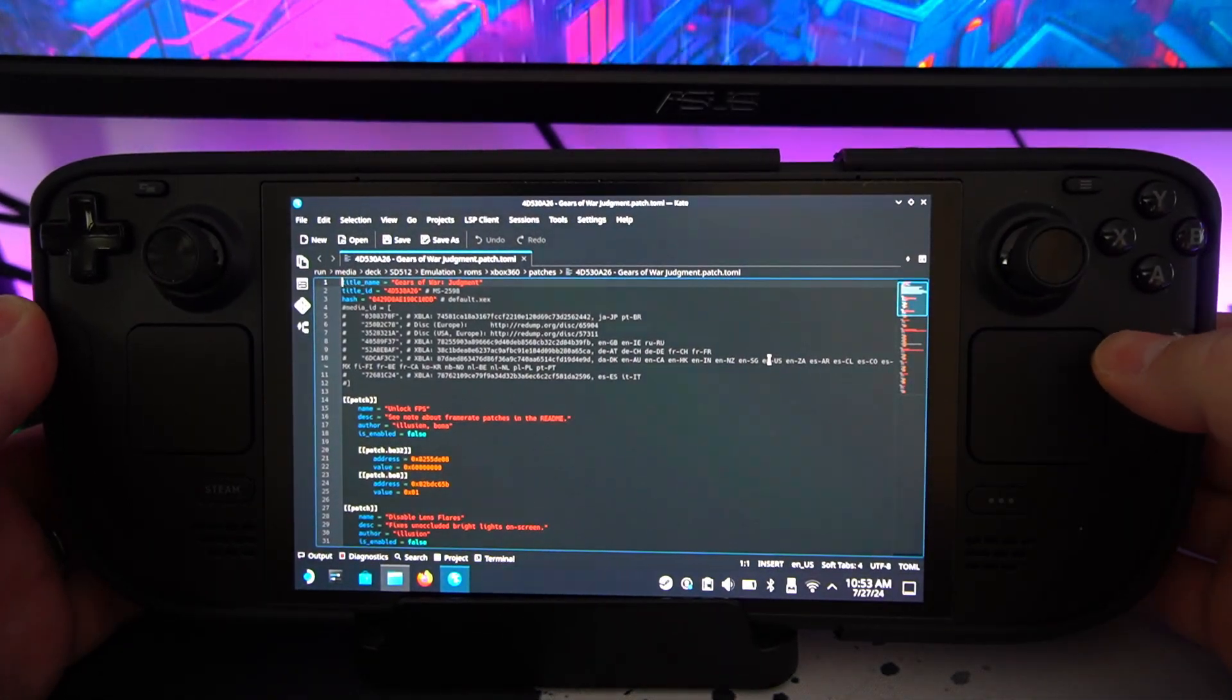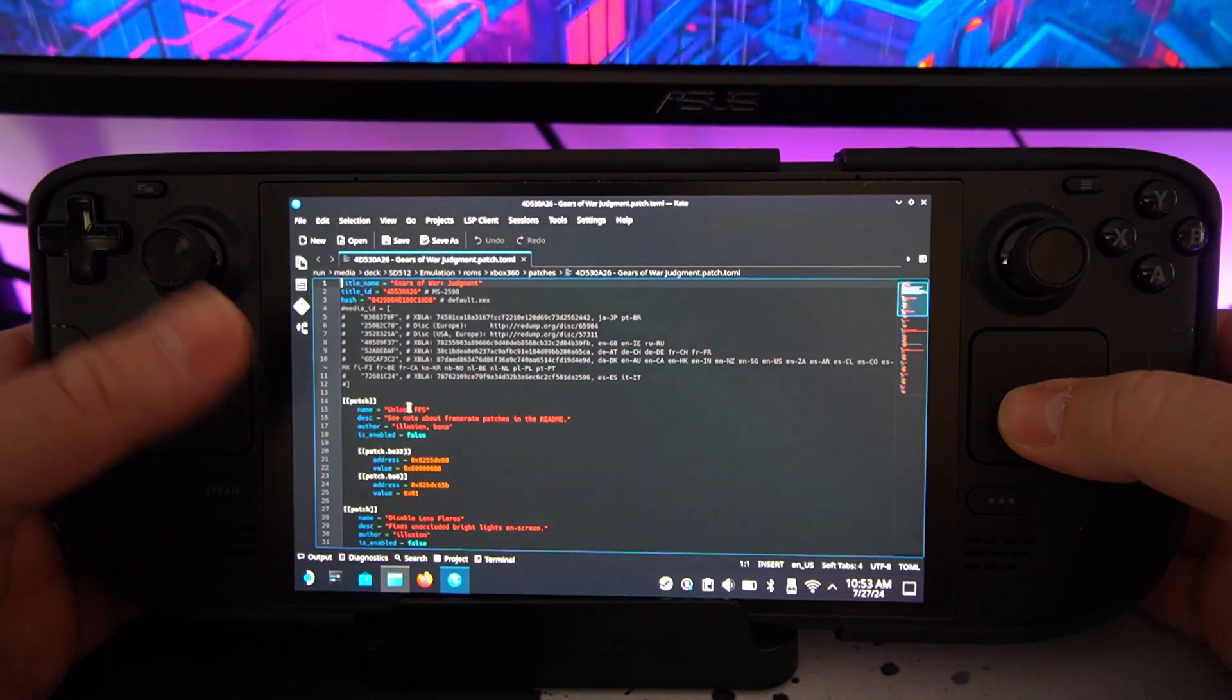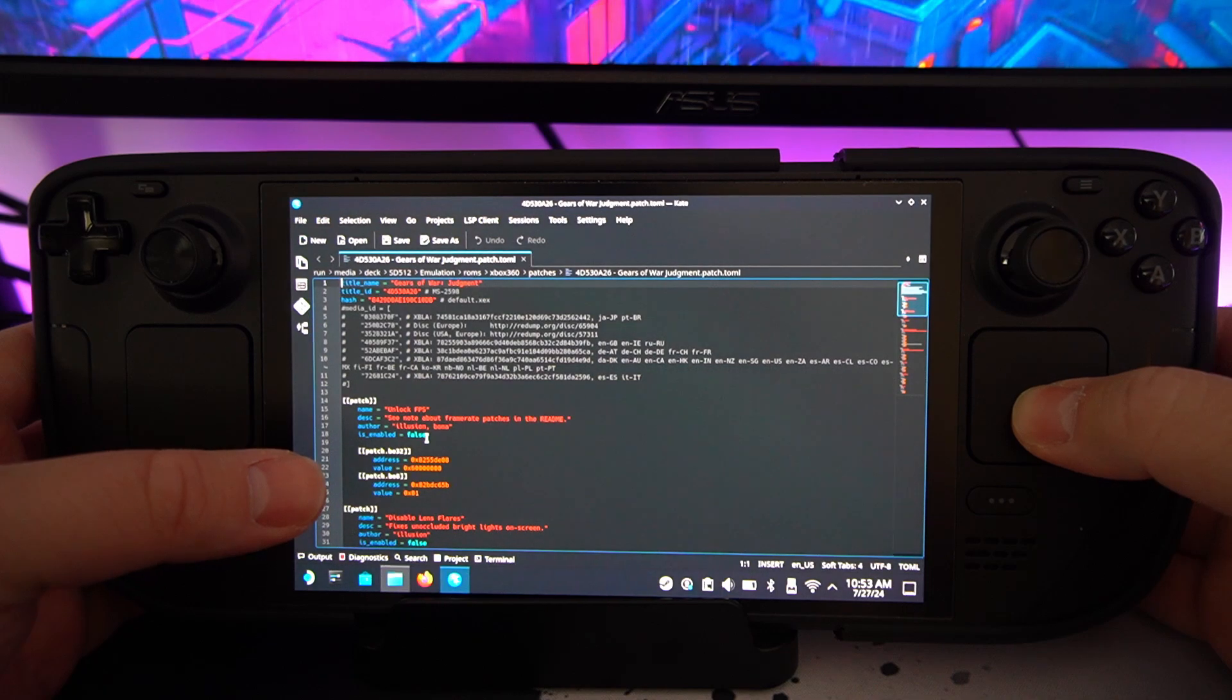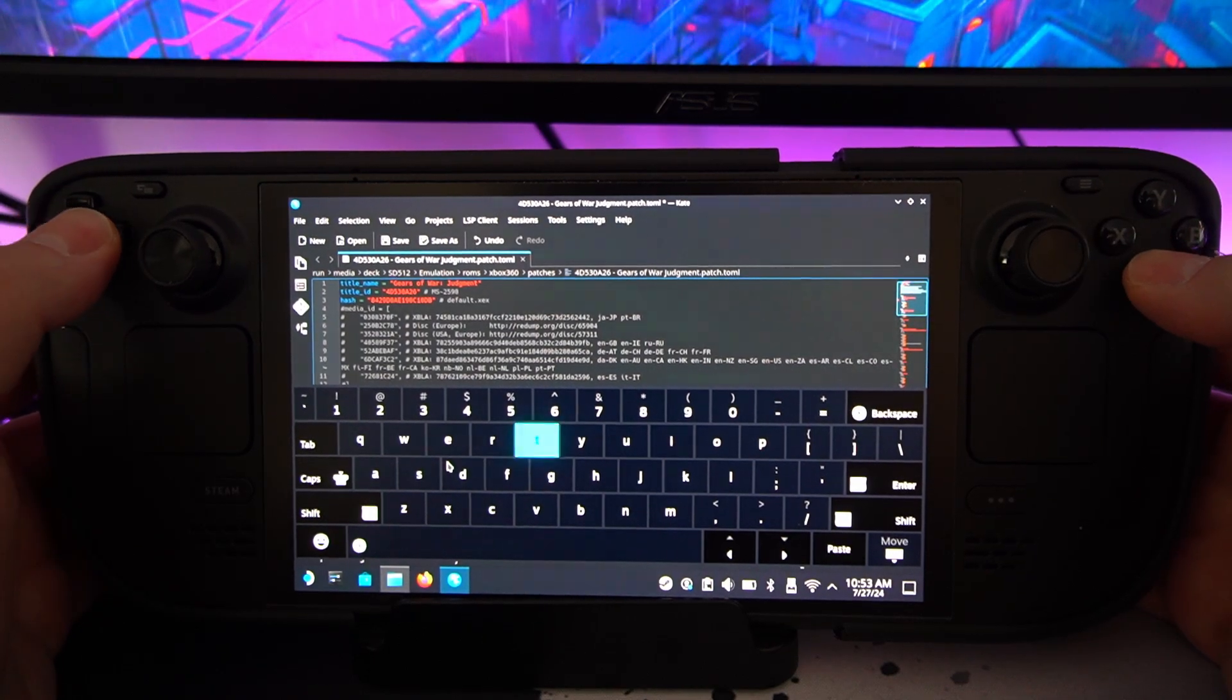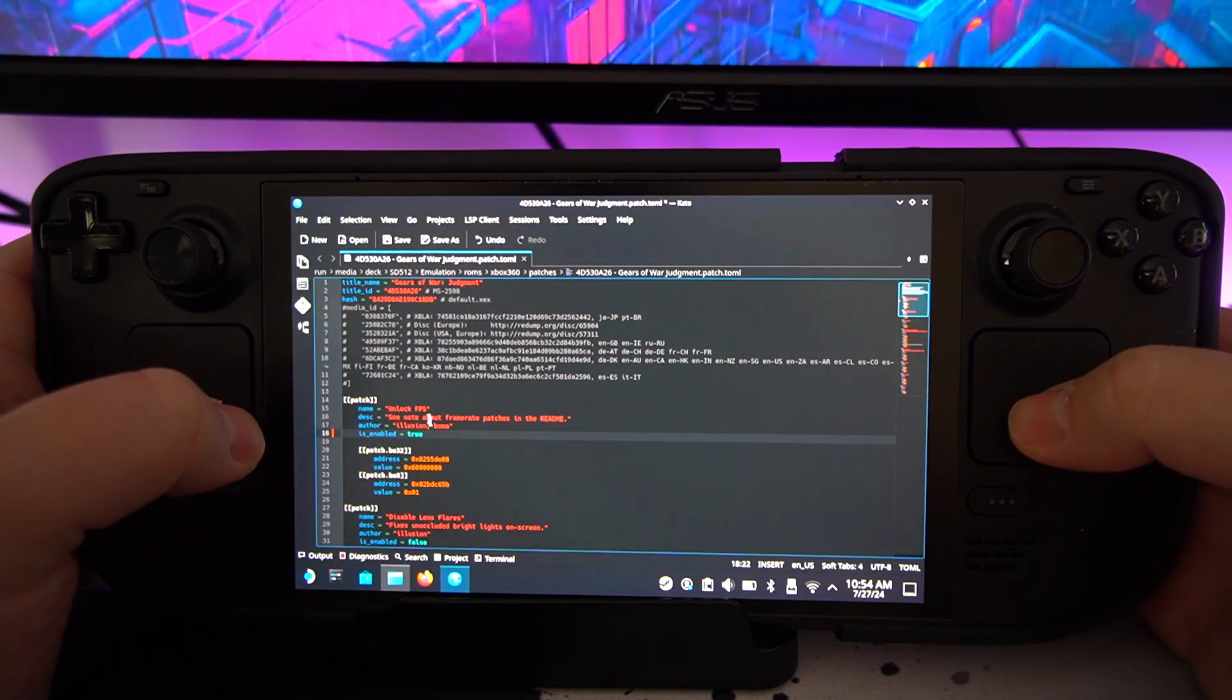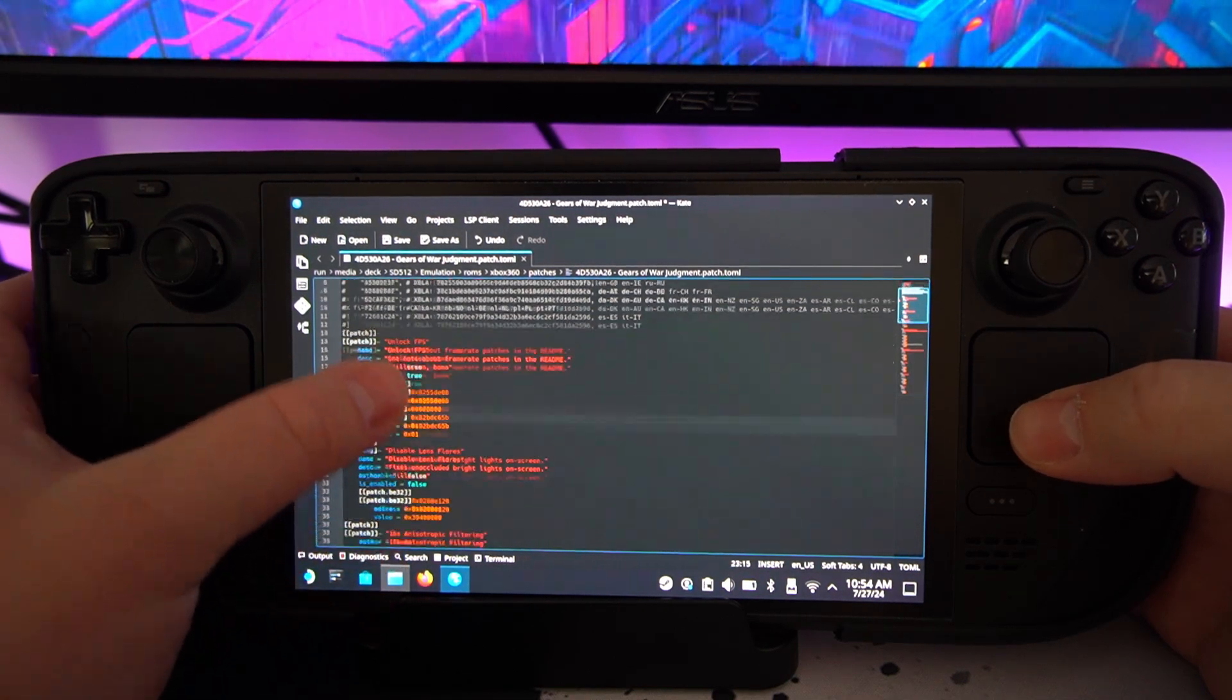So basically it says stuff there like patch unlock FPS. So to apply all these things, you go to here and then you want to change this. Any values that say false, you want to click on it. You want to open up your keyboard, and then you want to type in true. There you go. Now it's lit up. That means that marker is now true. So when I play this game, it would have unlocked FPS rather than being capped to probably 30.